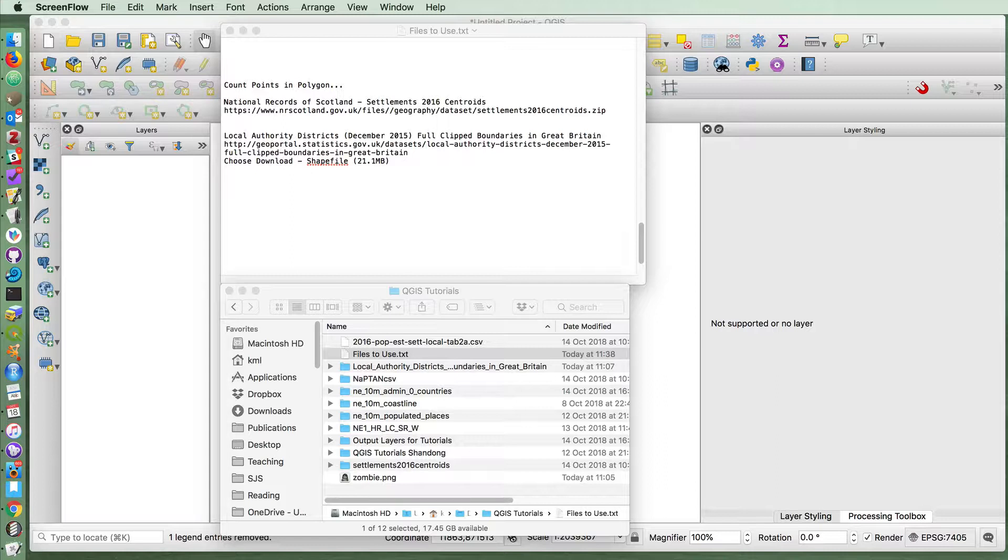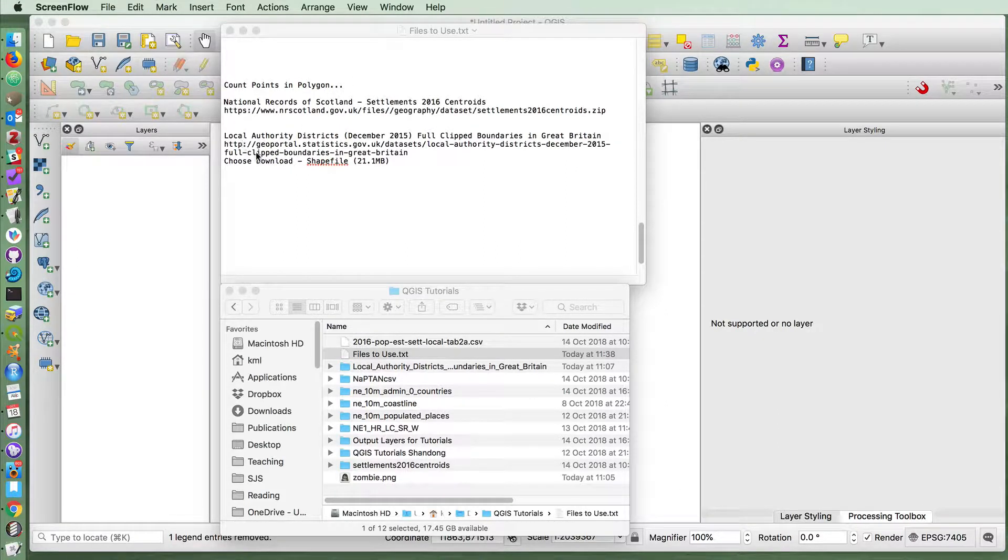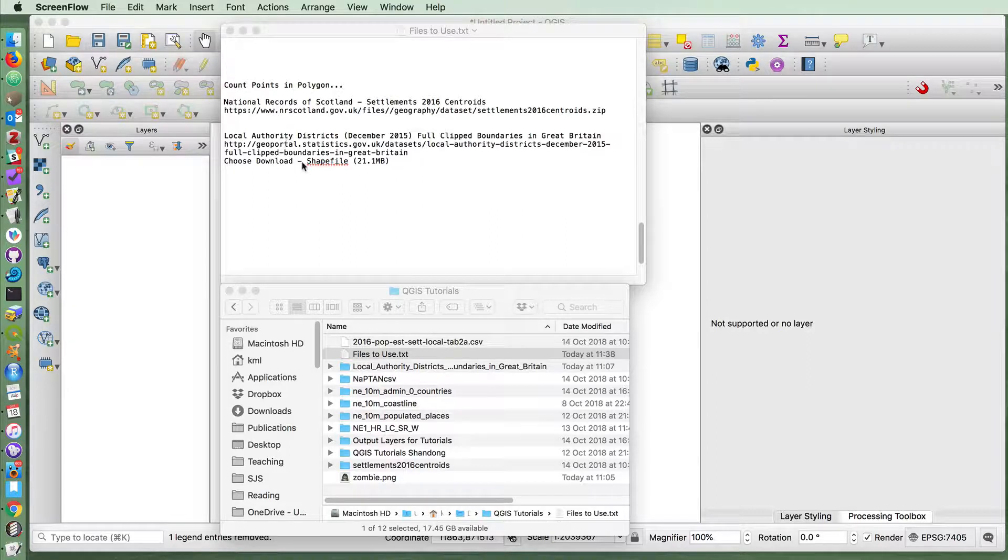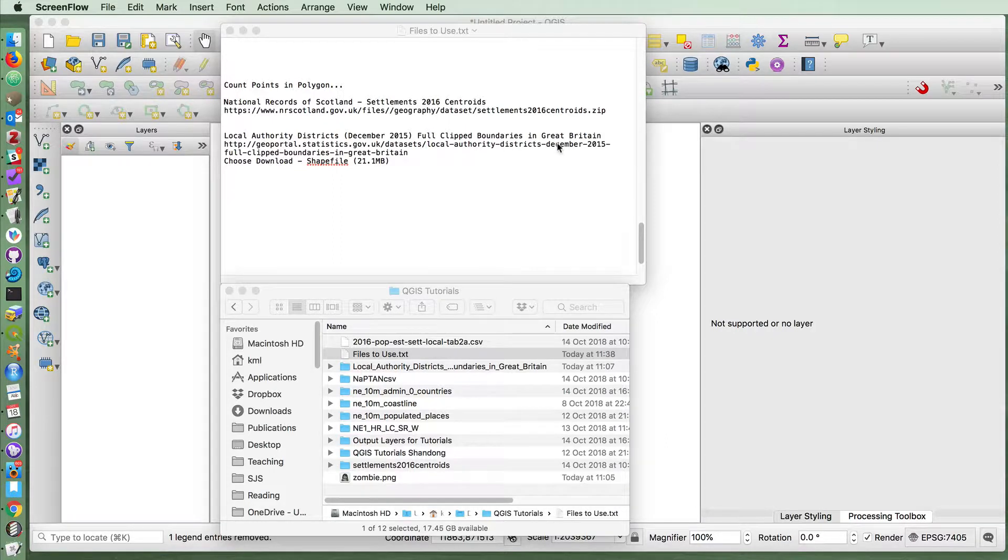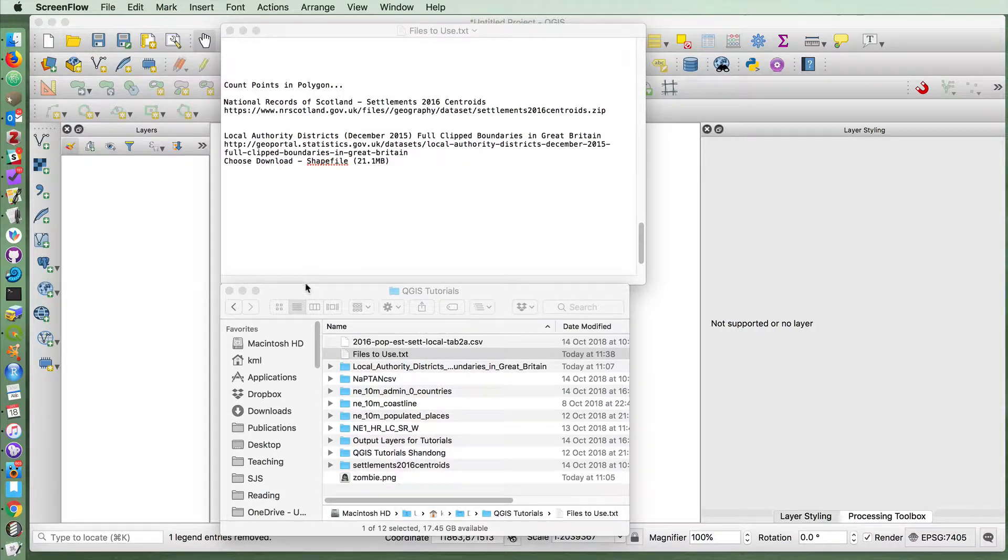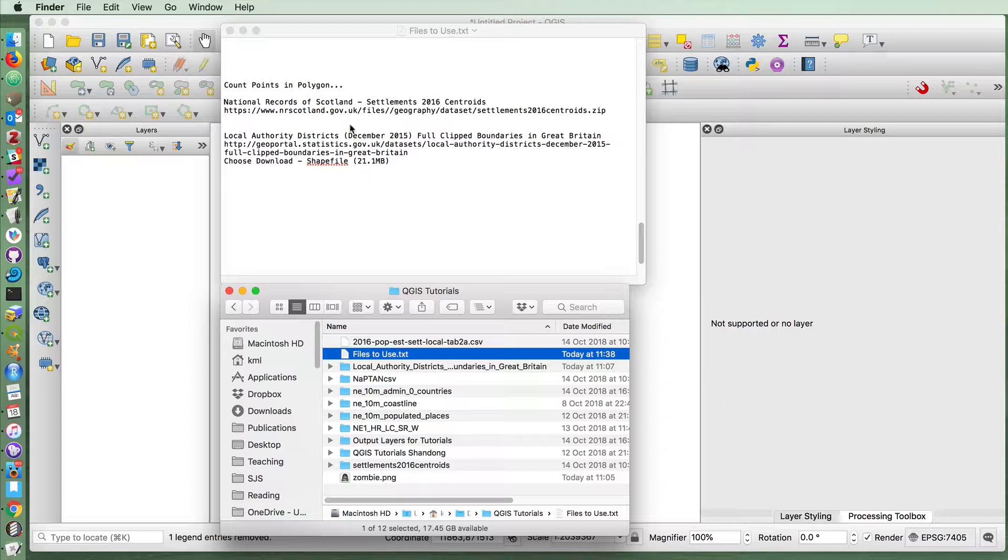For this tutorial I'm going to use two layers, one which contains a list of settlements in Scotland, another which is a list of all of the local authorities or the councils in Great Britain, and then we're going to count the number of settlements that are within each of those areas.